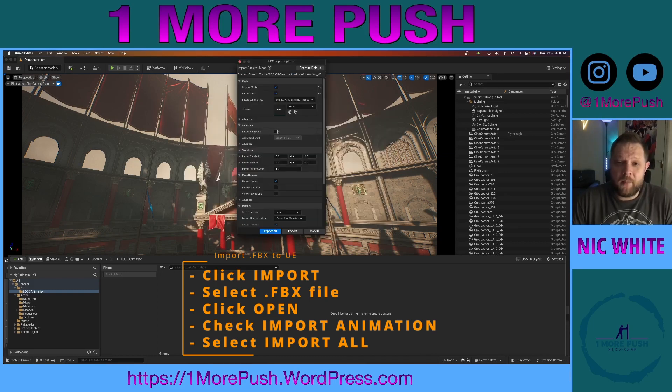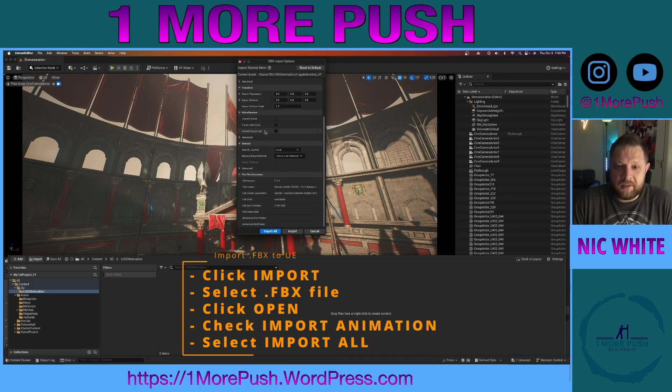Now this is very important — you want to make sure that you click this checkbox: Import Animation. Everything else seems okay, so I'm going to click Import All.